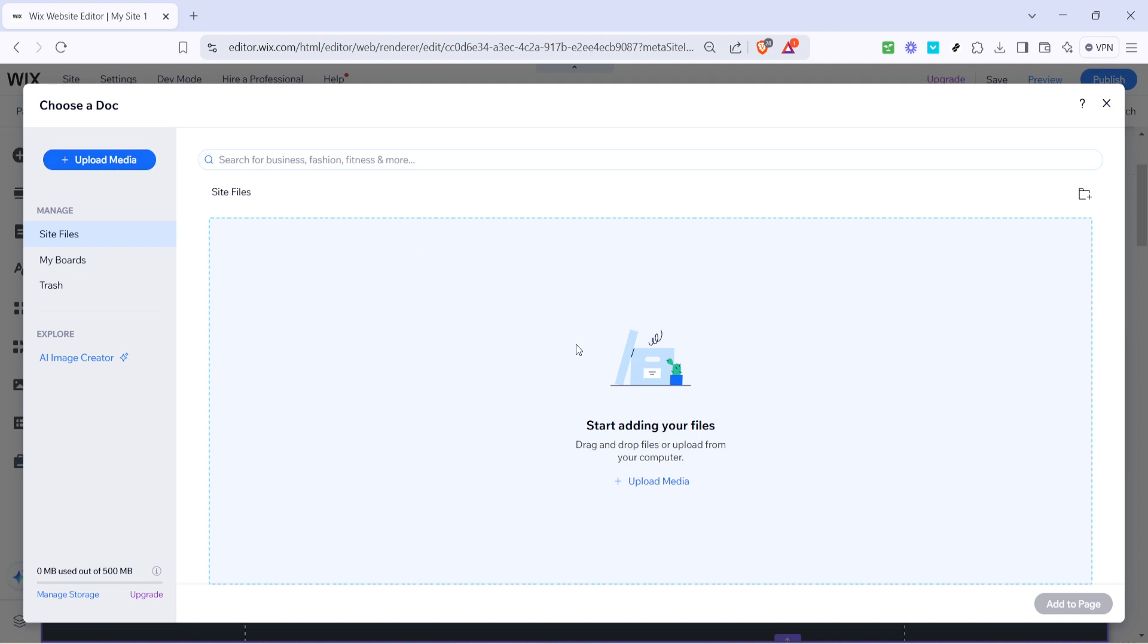Select your file and watch it upload to the Wix media library. Depending on your file size and internet speed, this may take a few moments, so a bit of patience might be required.